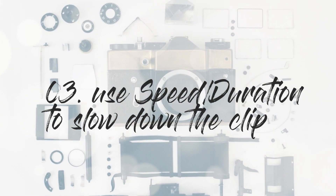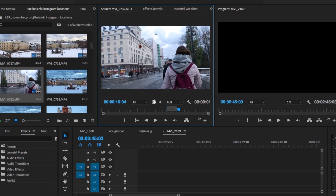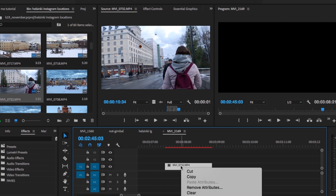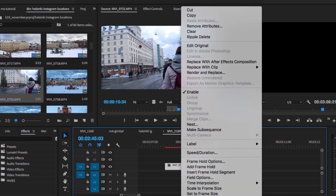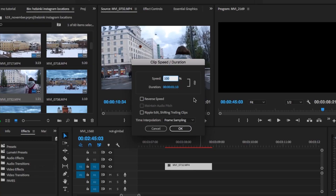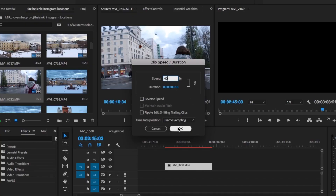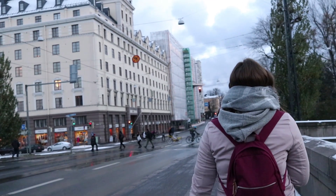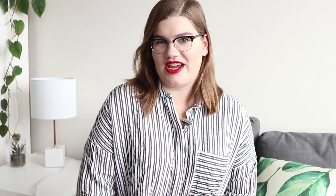Step three is editing. Open up Premiere Pro and import your clips into your new project. There are two ways to do this: you can either right click or command click to get the menu to pop up and select Speed/Duration, or you can use the keyboard shortcut Command or Control R. Once you're there you just have to select the rate that you want to slow it down by, so for this 60 frames per second clip I'm going to slow it down by 40%. And now you've got some beautiful smooth slow motion and it only took a couple simple steps.